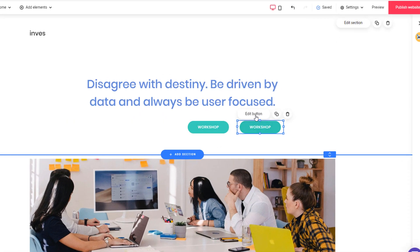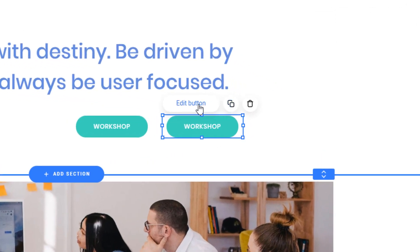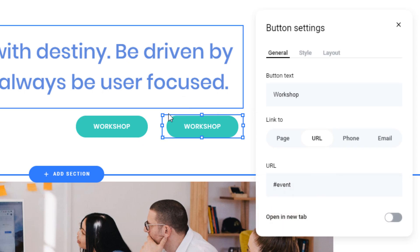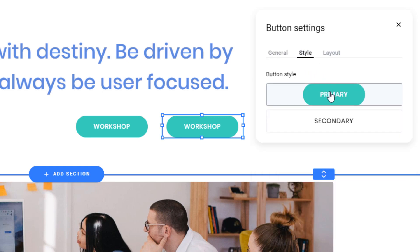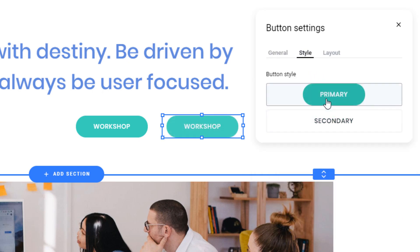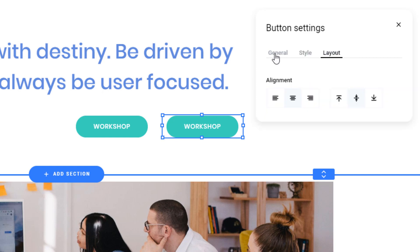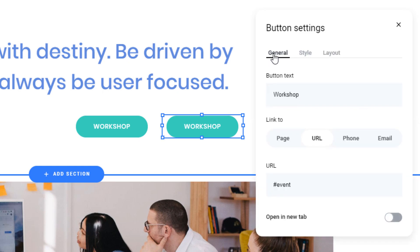And then to edit individual elements, I can delete, copy, click edit button. And there's just a few basic elements here, like the text link, URL, the style. There's only two button styles that I can customize in this layout or in this template. And then some alignment. It's pretty basic in the settings.